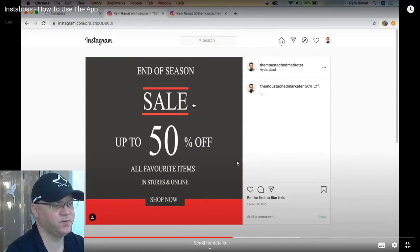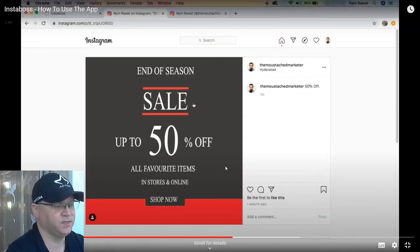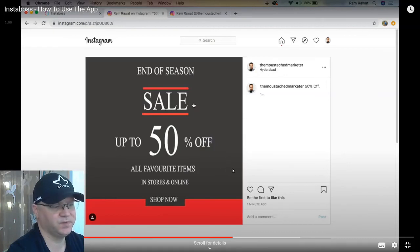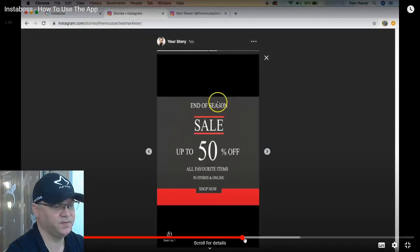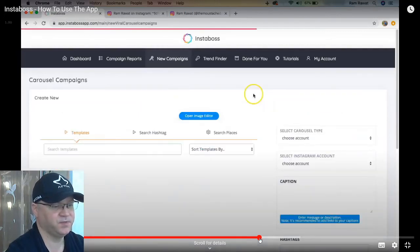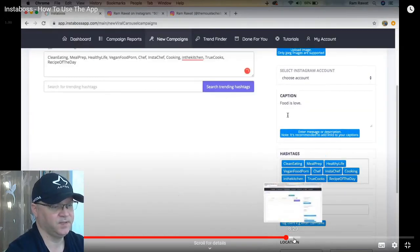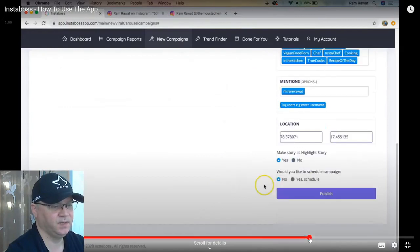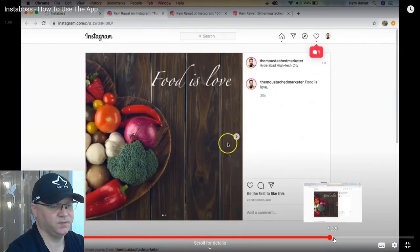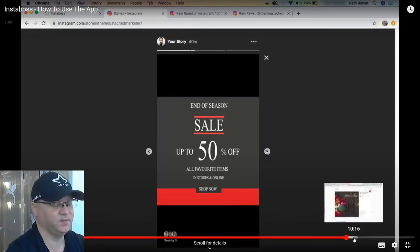I spent a lot of time finding different software that allows you to create stories and posts, but Insta Boss makes it much easier and faster. Immediately you have a post and a story. With the scheduler, all you need to do is create a couple of images, use the hashtag search feature, and you're done. I'm not sure if they post directly without Facebook integration, but if it works as shown, this is actually revolutionary software.